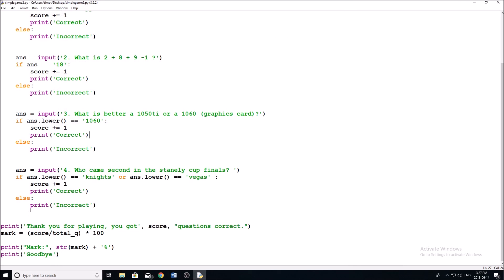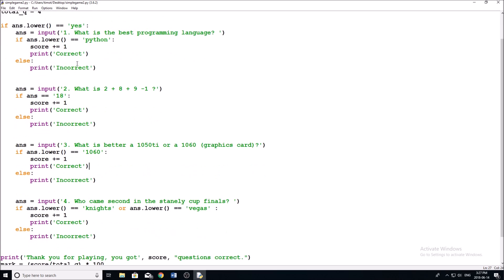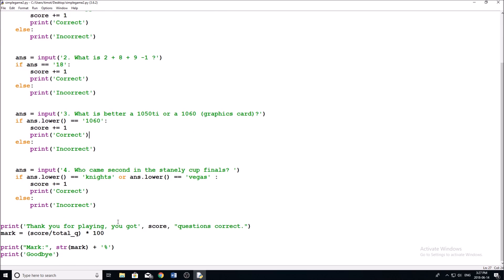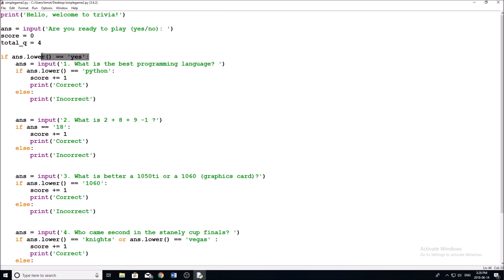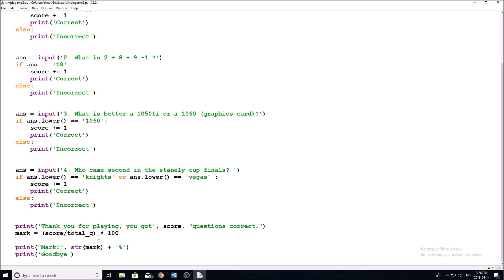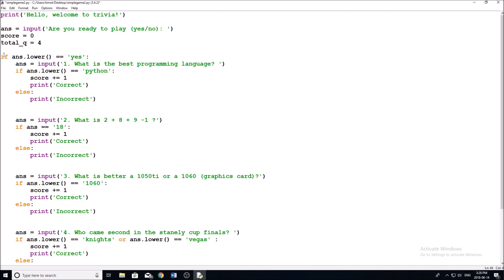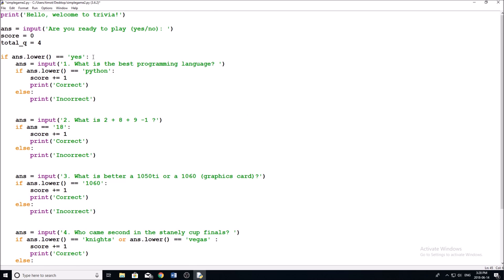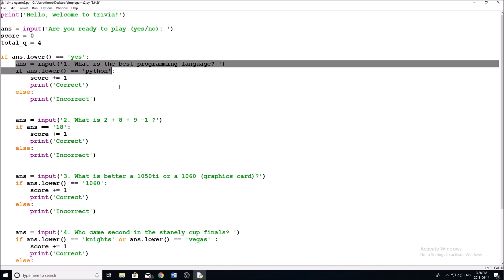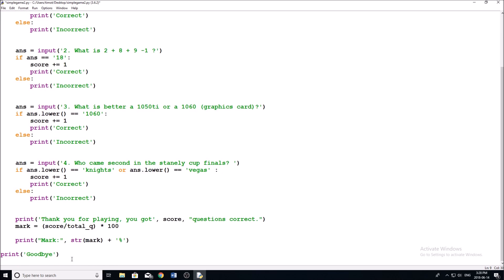Now for a final touch: when the user says no, we don't want to print the score summary. All we have to do is highlight all the questions and results code and click Tab to indent it inside the if statement. Now if someone says no, the program ends right away without showing the score. We might still want to say goodbye though, so we unindent 'print goodbye' — that way, whether or not they played, it always prints goodbye at the end.